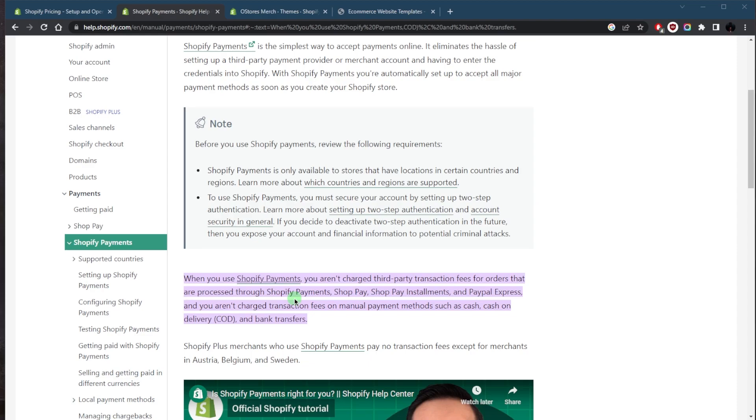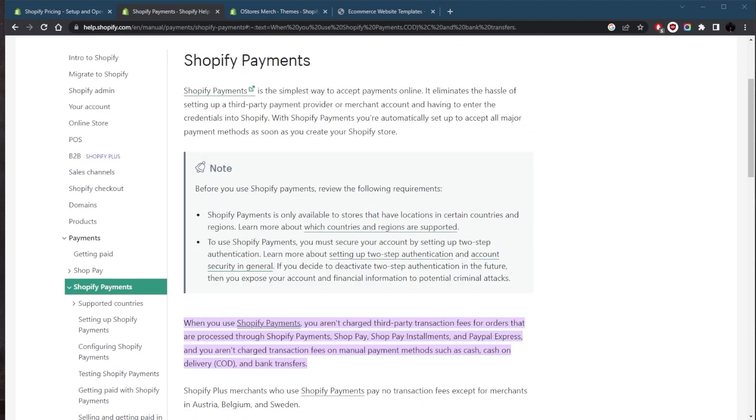For those who use Shopify payments, Shopify charges a transaction fee for each sale made through the platform. The transaction fee varies depending on the Shopify plan that you're on, and the higher tier plans will always charge a lower fee.